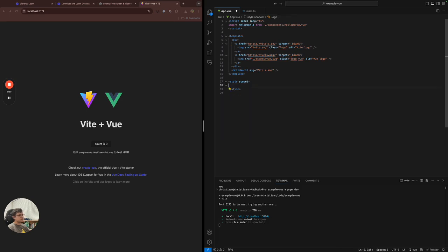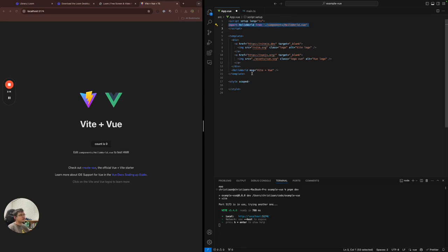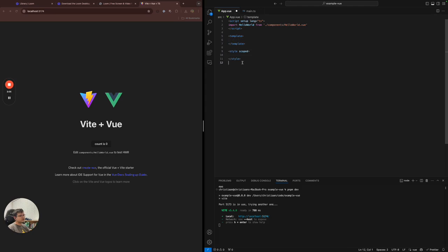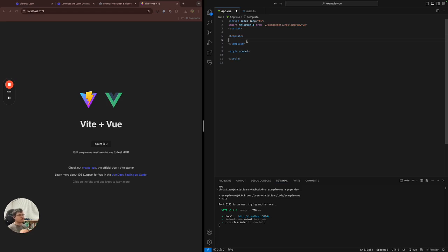Just to recap, we have a functional or TypeScript section, which defines the functionality of the component. Then we have the HTML template section, which defines like the structure of the component. And then we have the style, which is like the representation, or how the structured thing should look. So it's like the color or the font, et cetera.